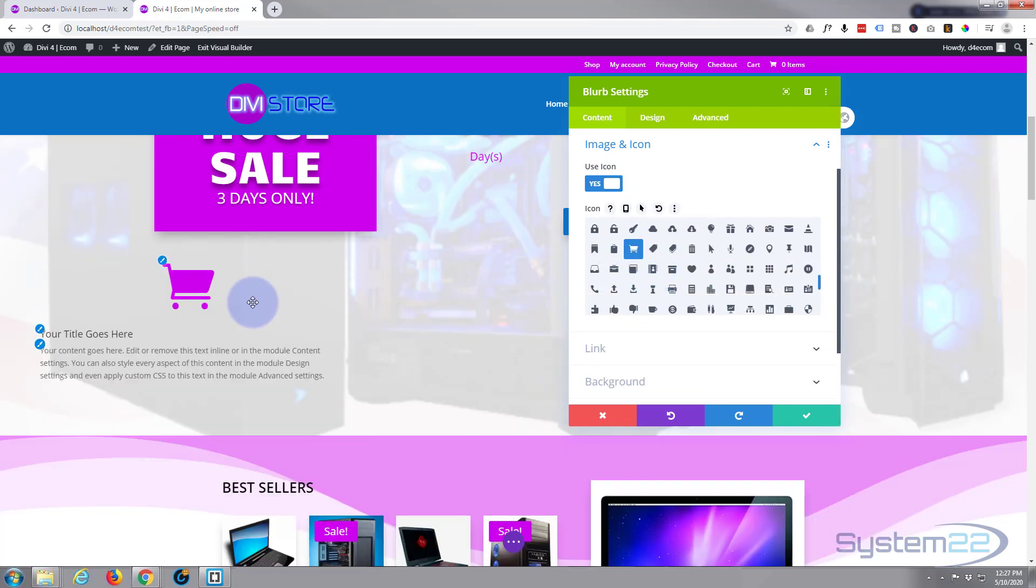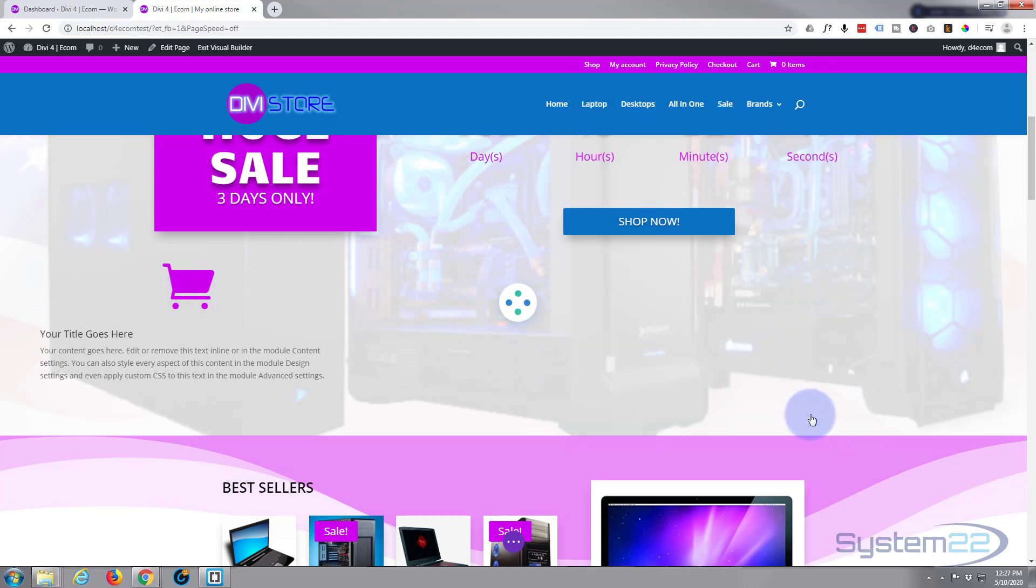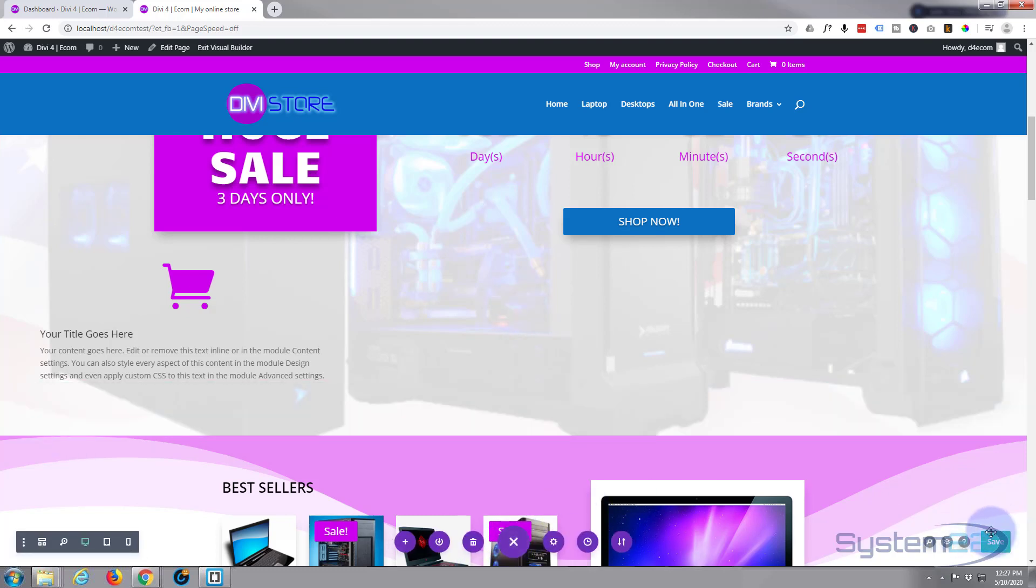As you can see, it's added a shopping cart icon. Let's just save this, then we'll save our changes and exit the visual builder.